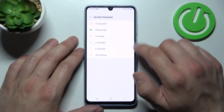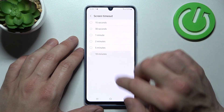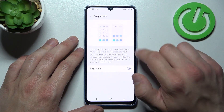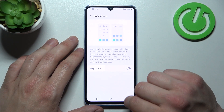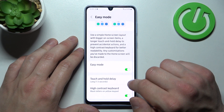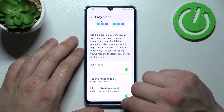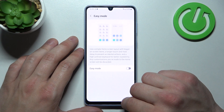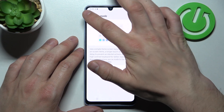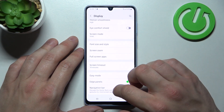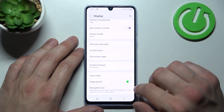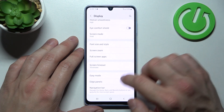Change screen timeout between 15 seconds and 10 minutes, enable or disable easy mode, and enable or disable edge panels.